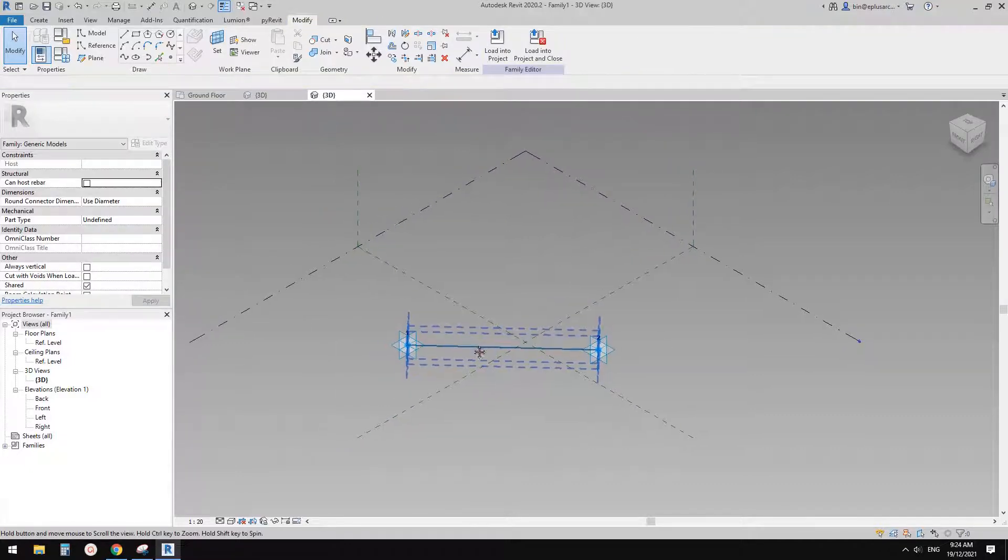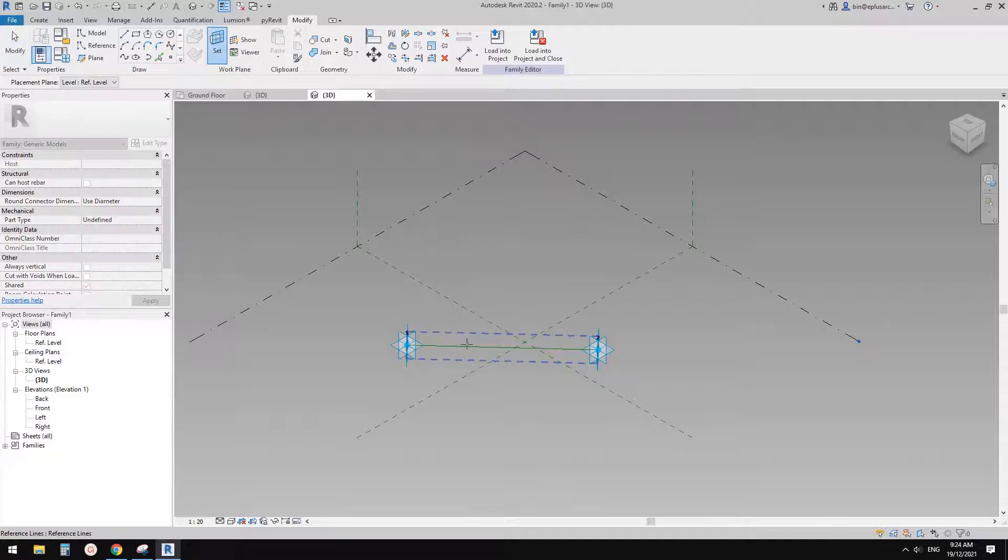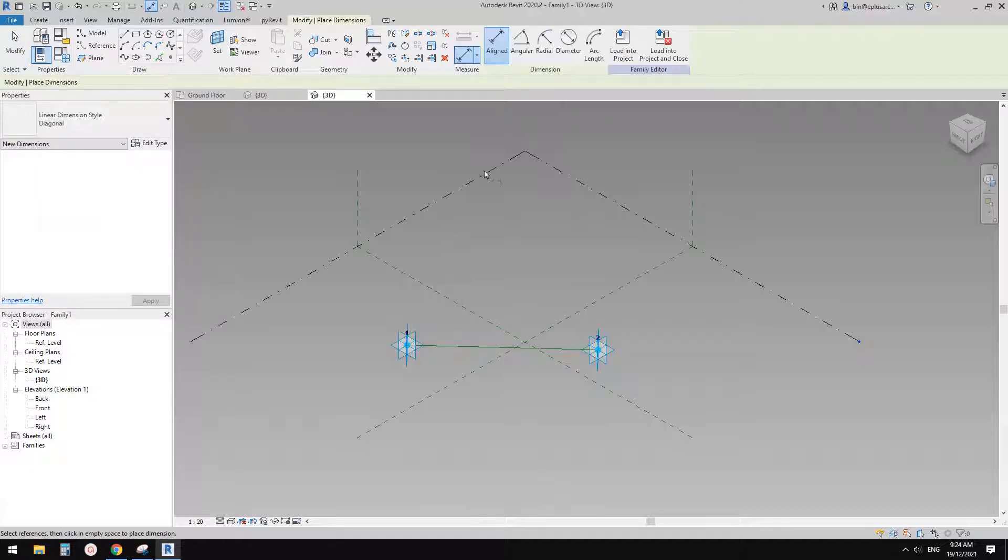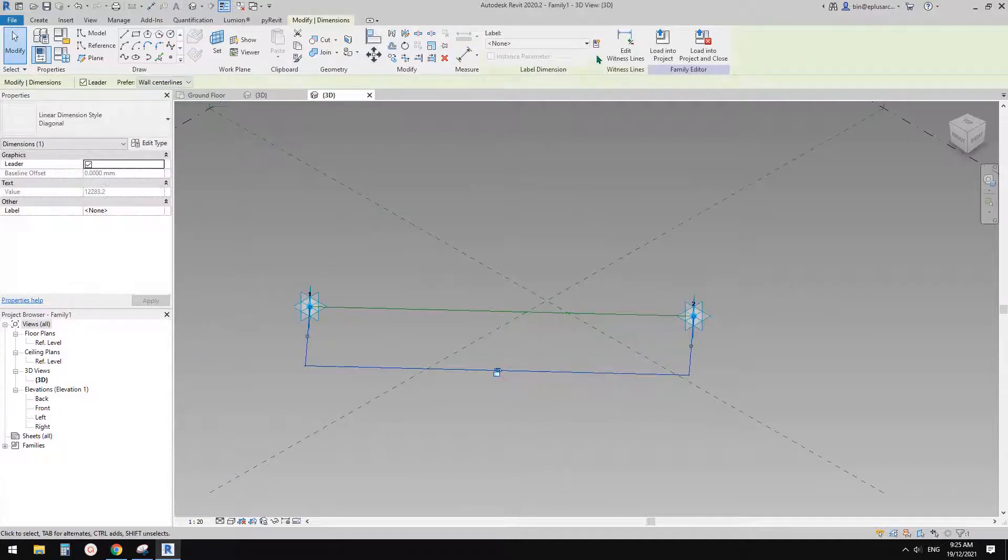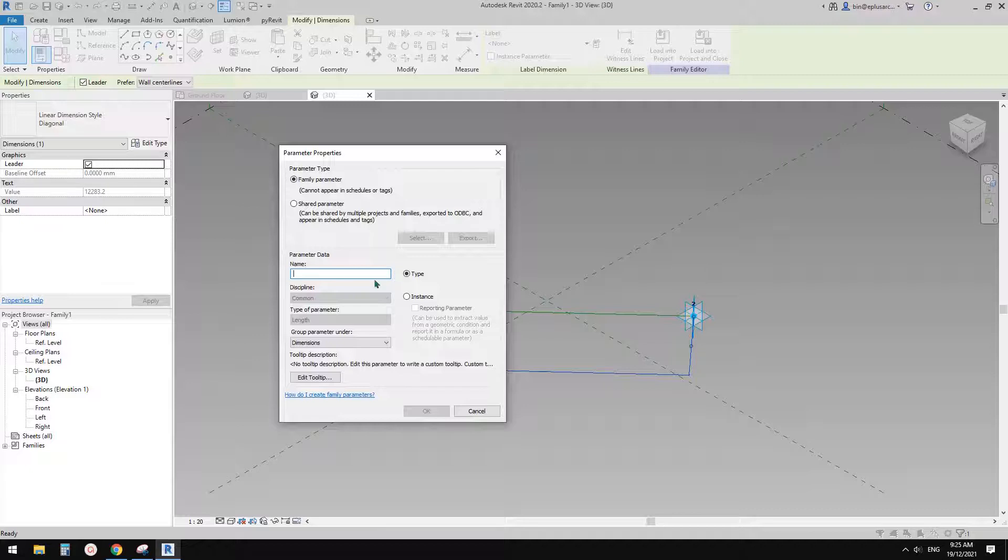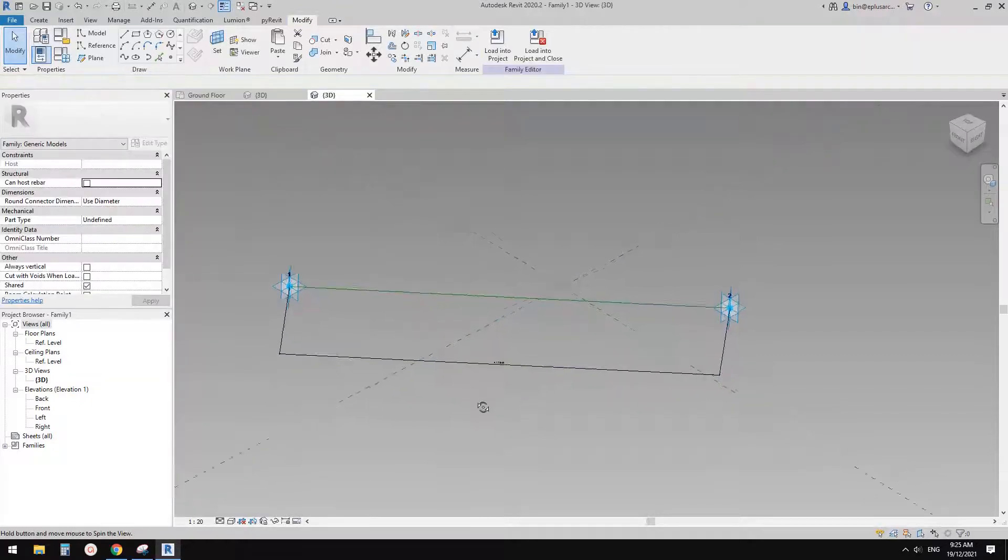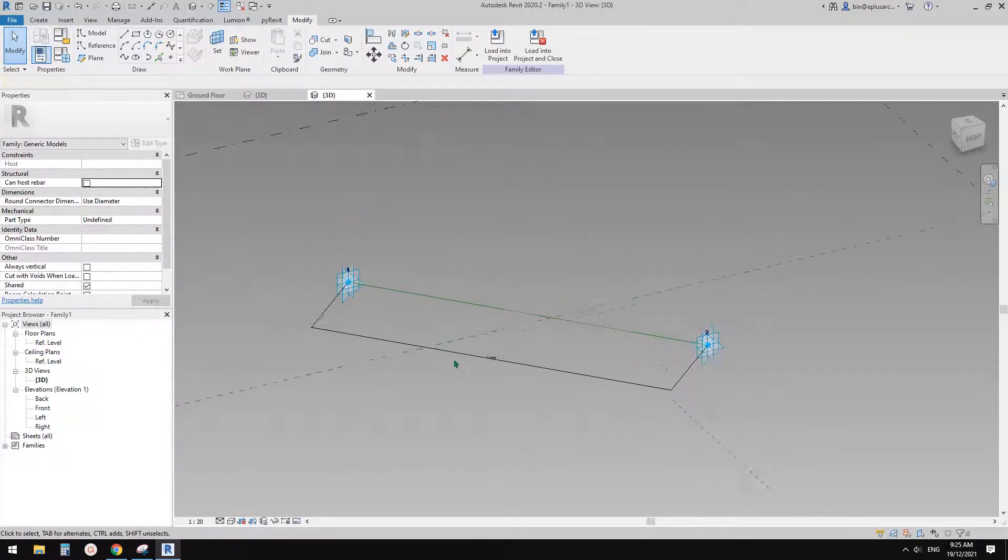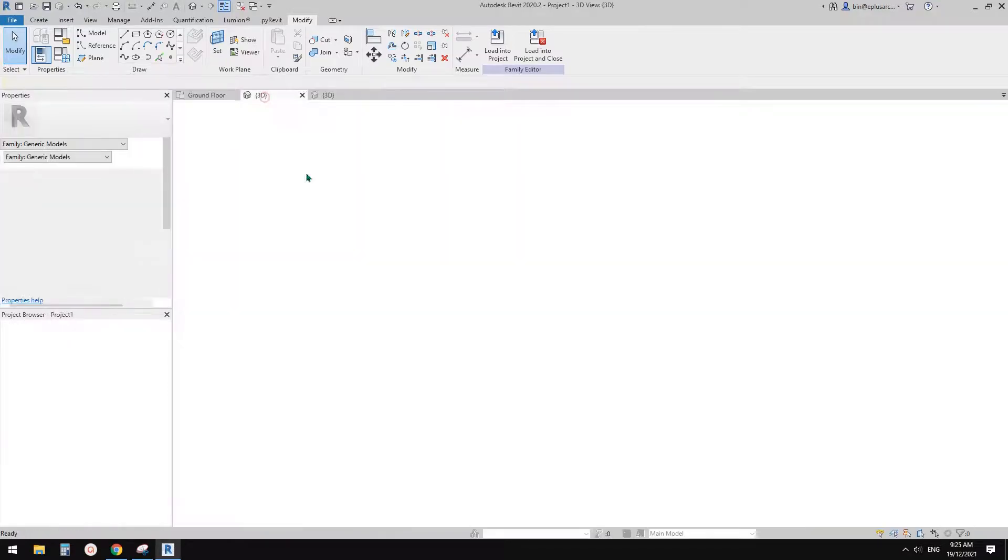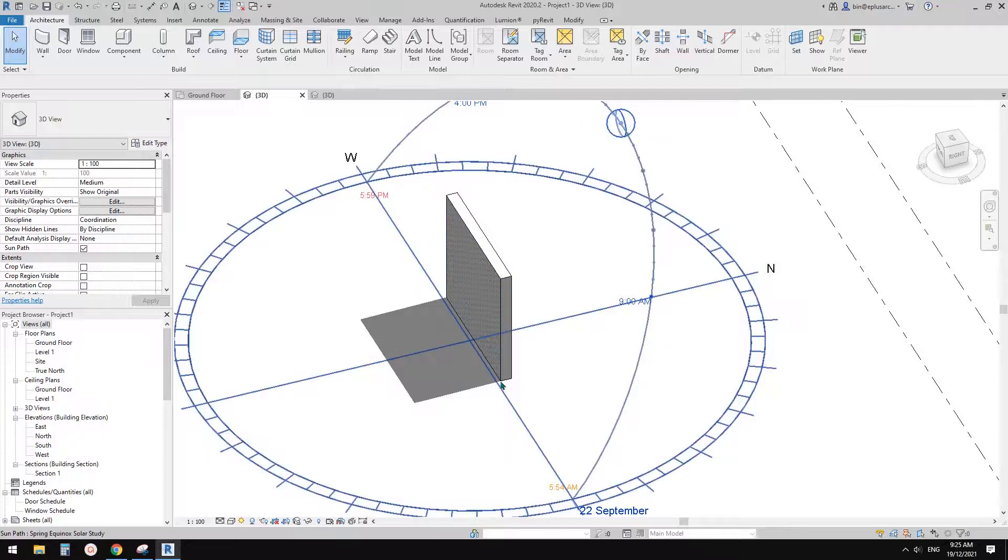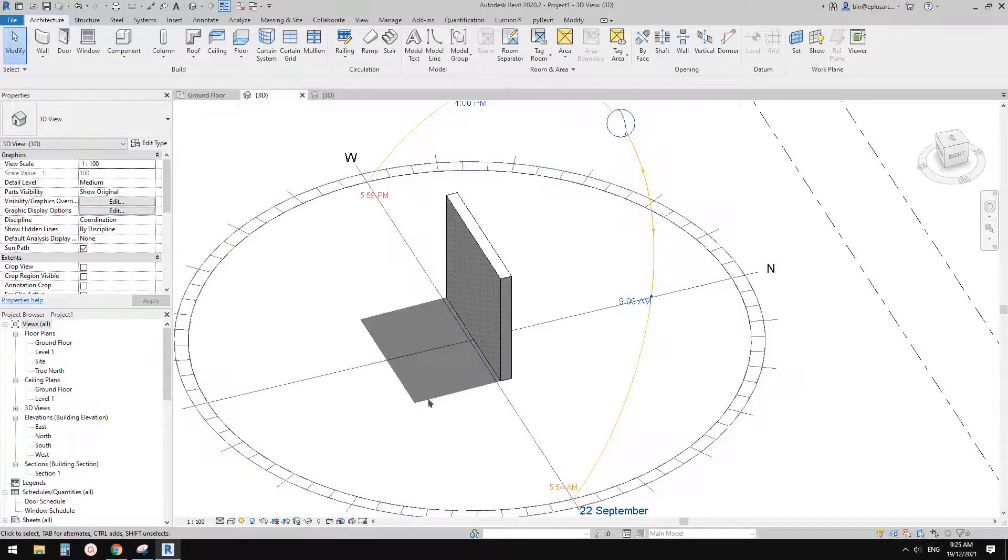So now what I'm going to do is set work plane, pick this reference work plan of this reference line and dimension. So dimension, pick this adaptive point, this adaptive point. So now we have a dimension here. So we can then create a parameter, a reporting parameter. I'll just call it x, instance reporting. Okay, so now we can.